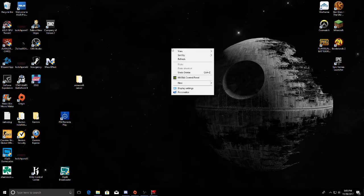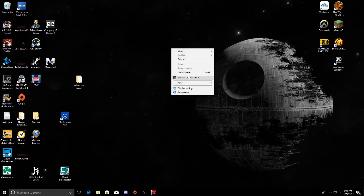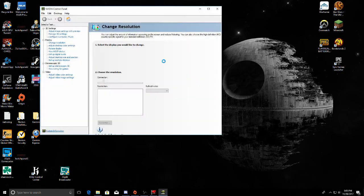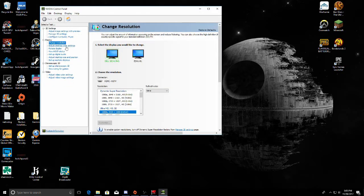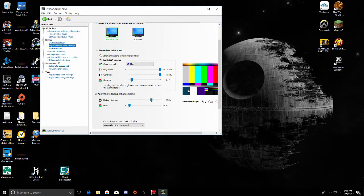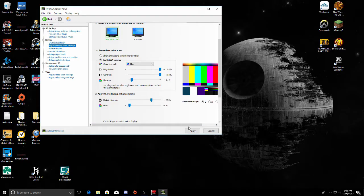All you have to do is right-click on your desktop and go down to the Nvidia Control Panel. We're going to start off by fixing our digital vibrance — go to Adjust Desktop Color Settings. Here's your digital vibrance; I already have mine set to 72. It's a little slider bar and you can adjust it as you want, then click Apply.